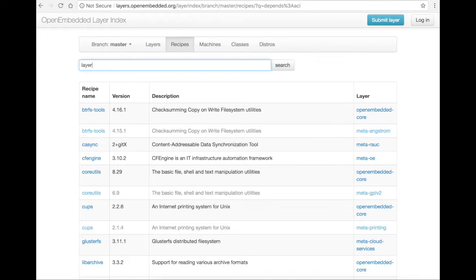And to search for a recipe based on which layer it is part of, type 'layer:' and the layer name. Here's an example of searching for recipes that are part of the layer Open Embedded Core.